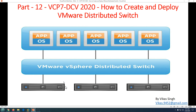The VMware distributed switch can be managed from a single point of console. You can manage all your ESXi hosts, and whenever you want, you can deploy or configure the distributed switch on any individual ESXi host. It's a centralized point to manage all your hosts for networking.